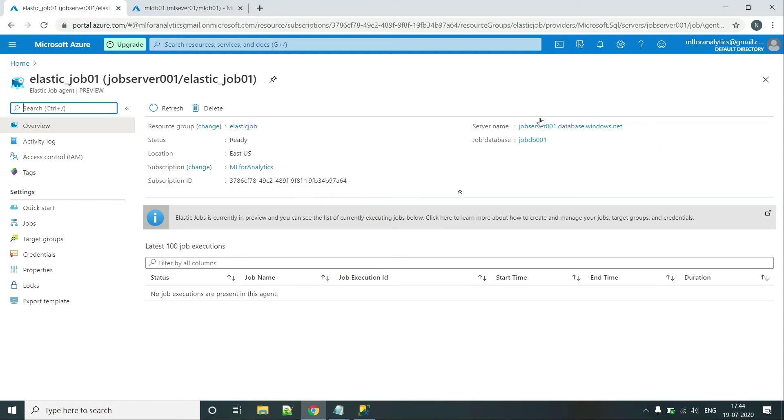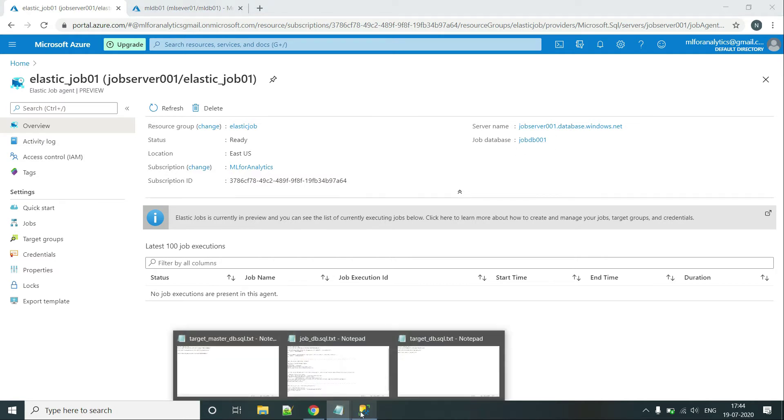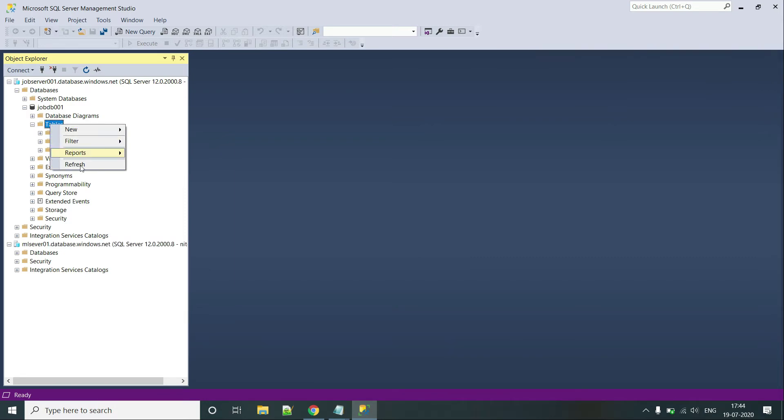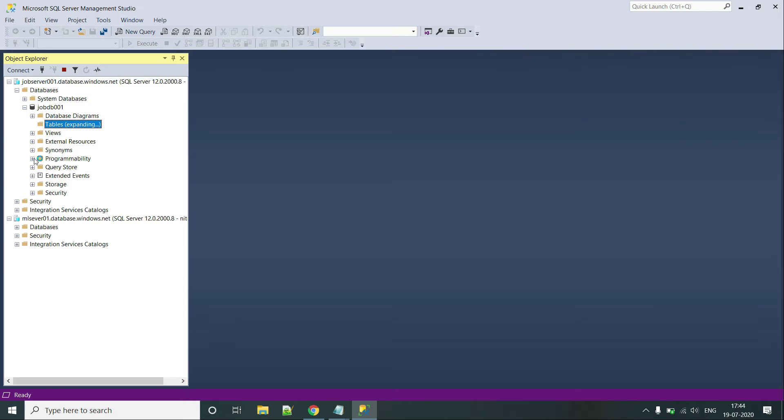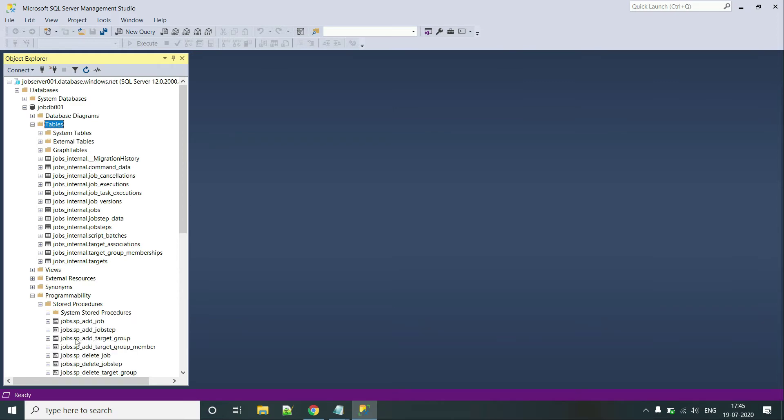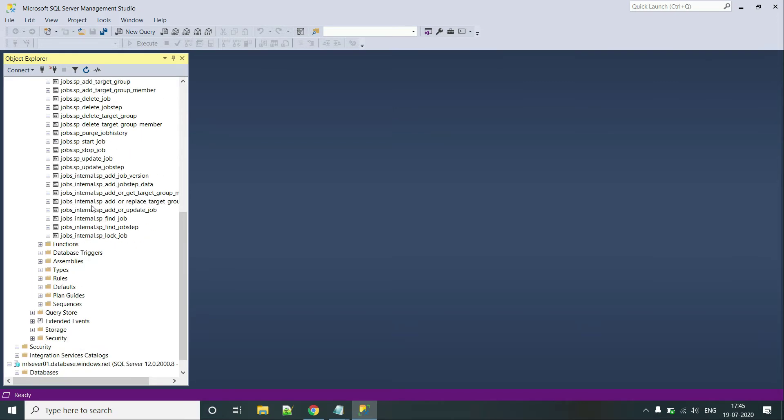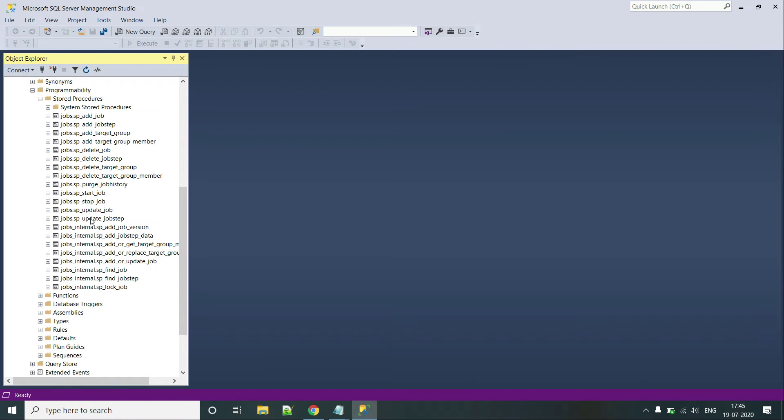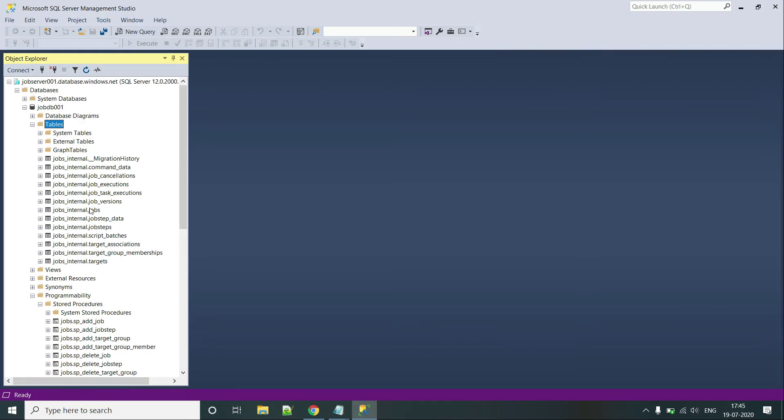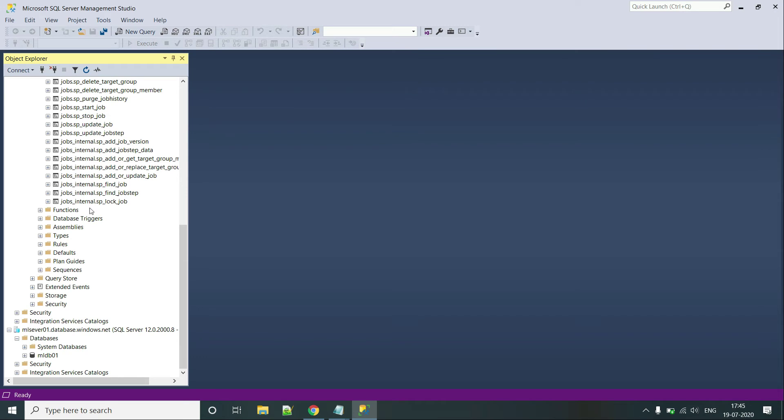As you can see, our Elastic Job Agent is being deployed on Job Server 001 and the database it is using is JobDB 001. So once if I go over here and refresh these tables, we will be able to see many tables over here. And in the programmability, if I go and check stored procedures, there is a large list of stored procedures as well. And we will be using these stored procedures to create our job that we will be targeting or we will be doing some action over our target DB that is this one.